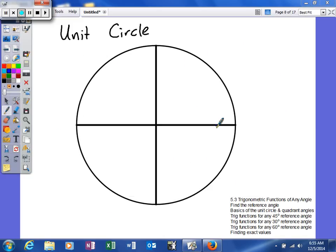We've already talked about some basics of the unit circle, and we've also talked about our quadrant angles and their sine and cosine. Now what we're going to do is get into a little bit more of our unit circle — we're actually going to try to create it.